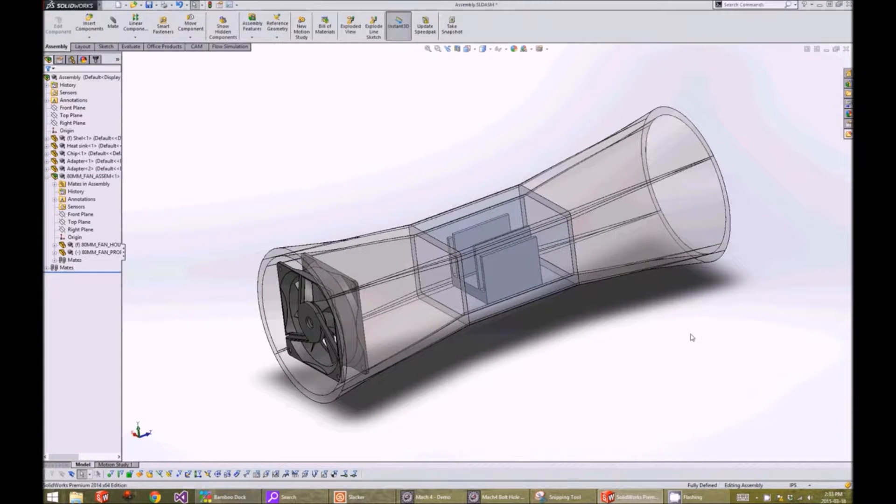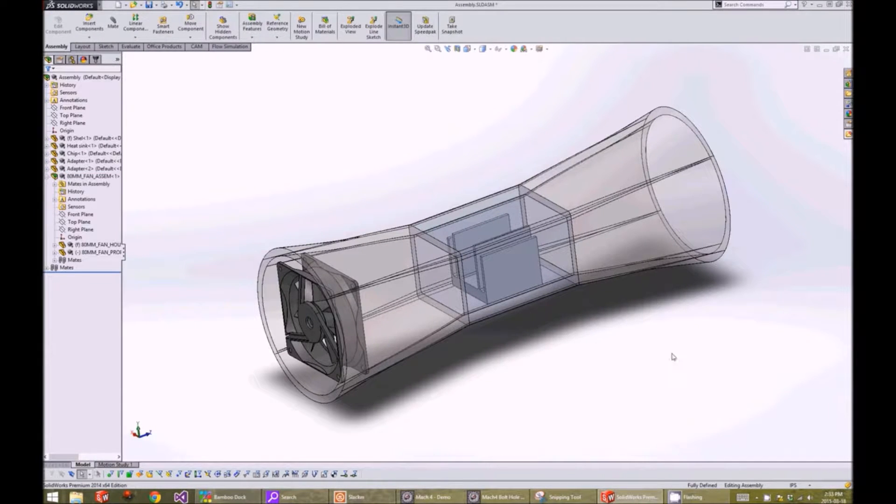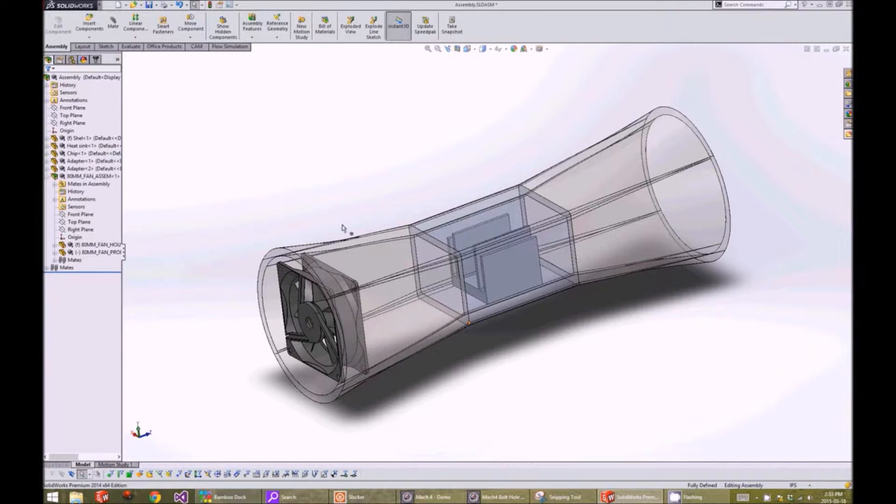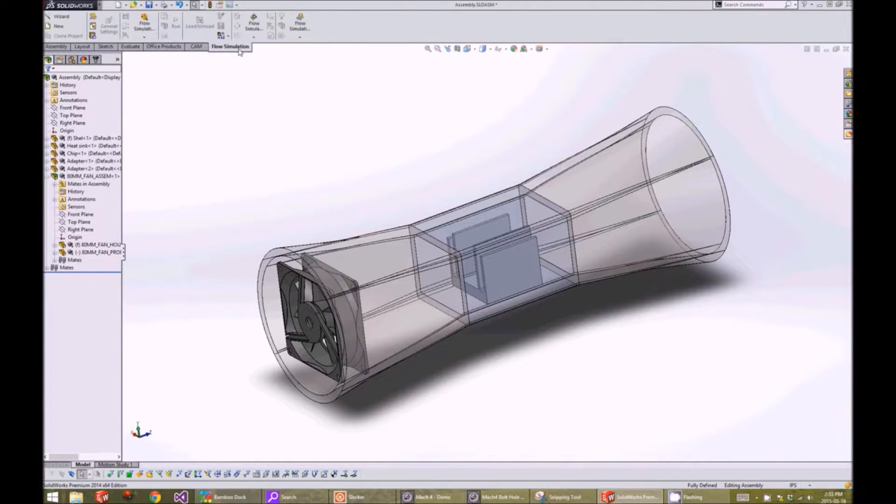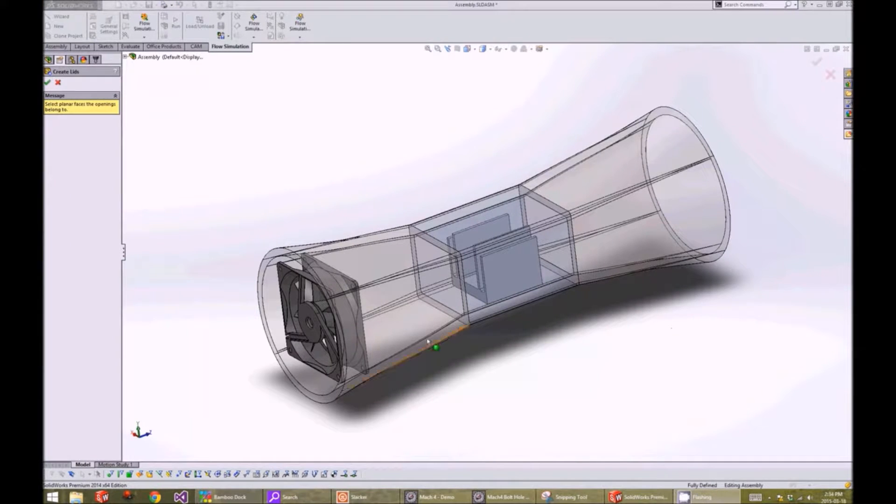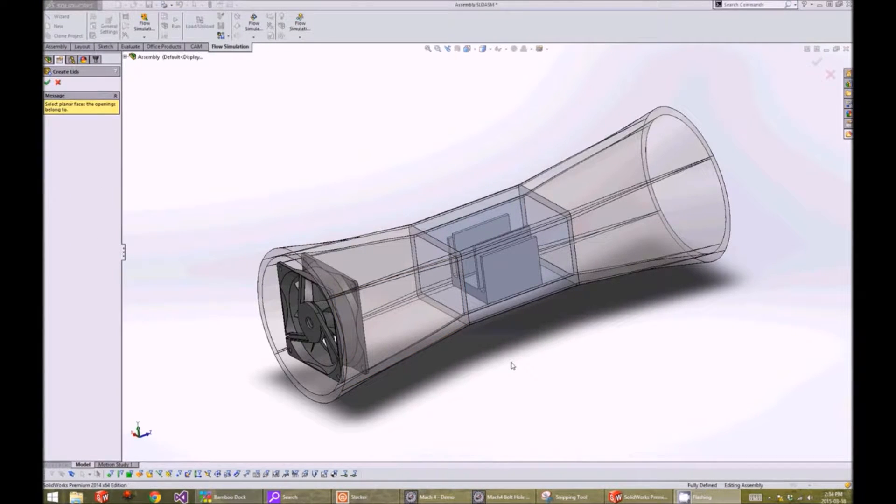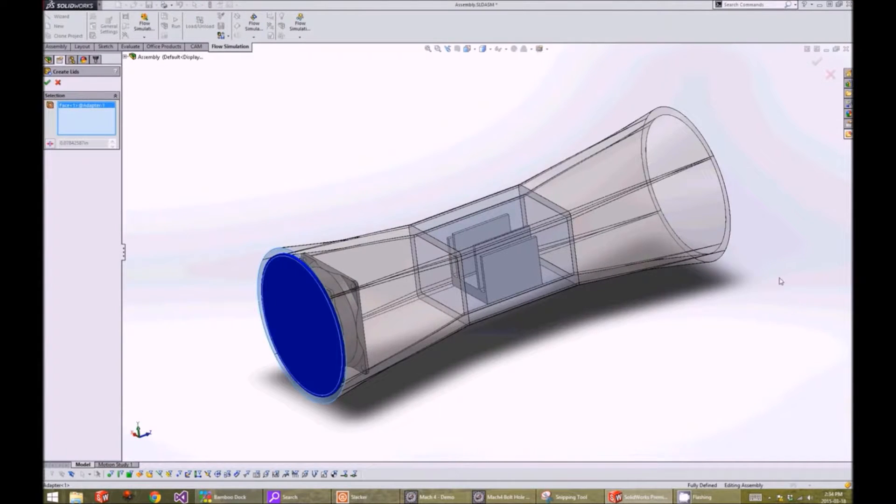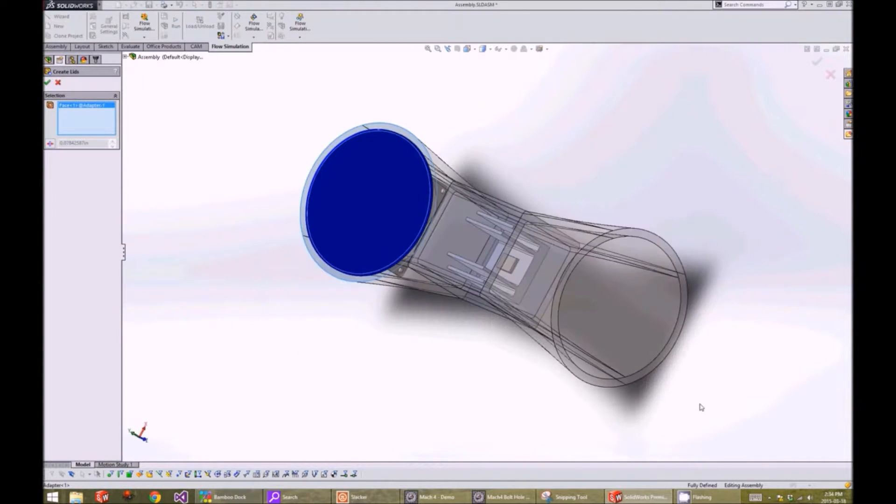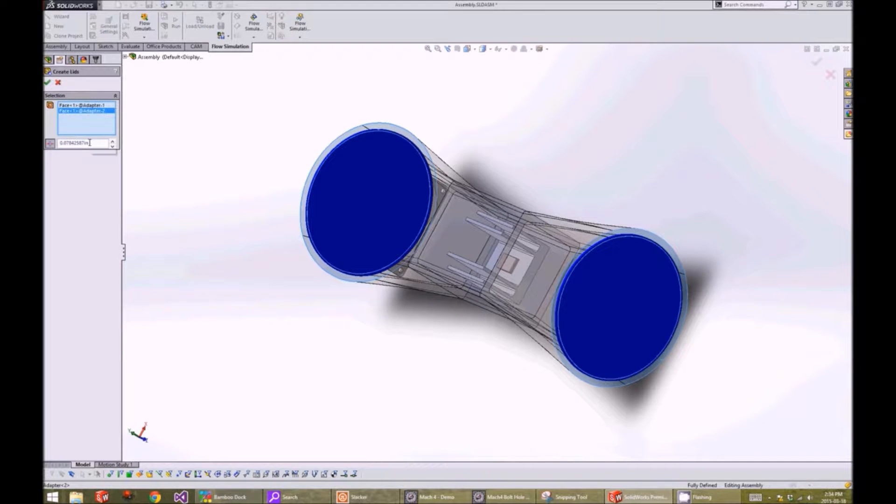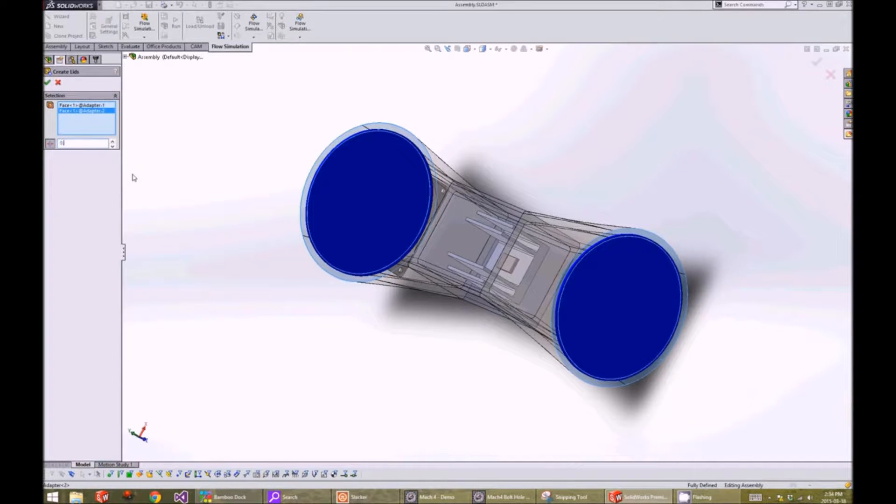To start, we will add the lids at the end of the wind tunnel to be able to specify the boundary conditions in the flow analysis. We will go to the flow simulation tab and click on the create lid function. We will click on each face where we want the lids to be added. We can also specify the thickness of the lid. In our case, it will be 0.1 inches.